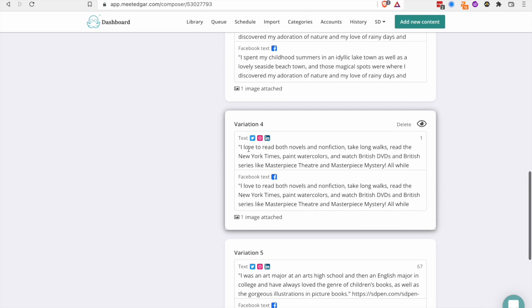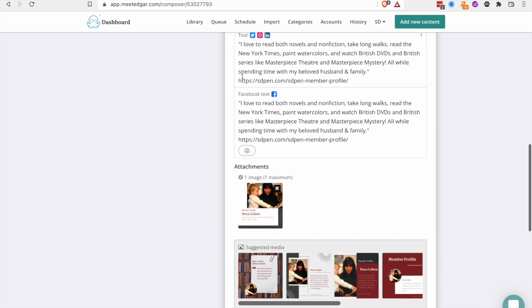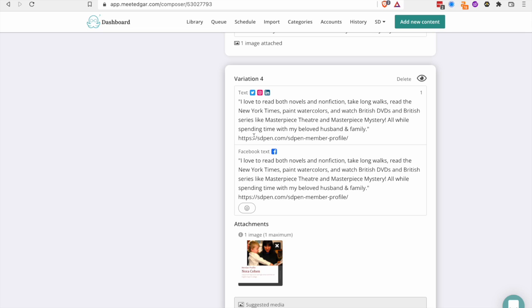What I don't like about Meet Edgar is that you can't customize for each profile. I can't customize the content for Instagram. I can customize it for Facebook for some reason, but not Instagram or Twitter or LinkedIn. And so I have to make all of my texts short enough to fit into Twitter and I have to include links even though Instagram doesn't do links. So I don't like that. But I love the automations and Meet Edgar and the categories thing.